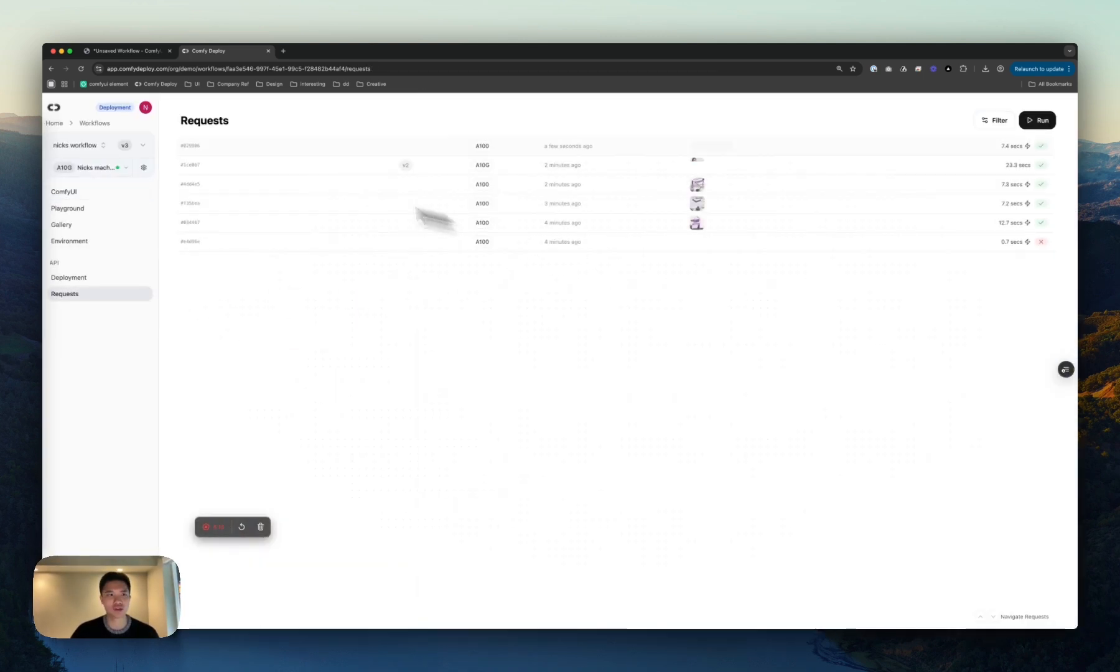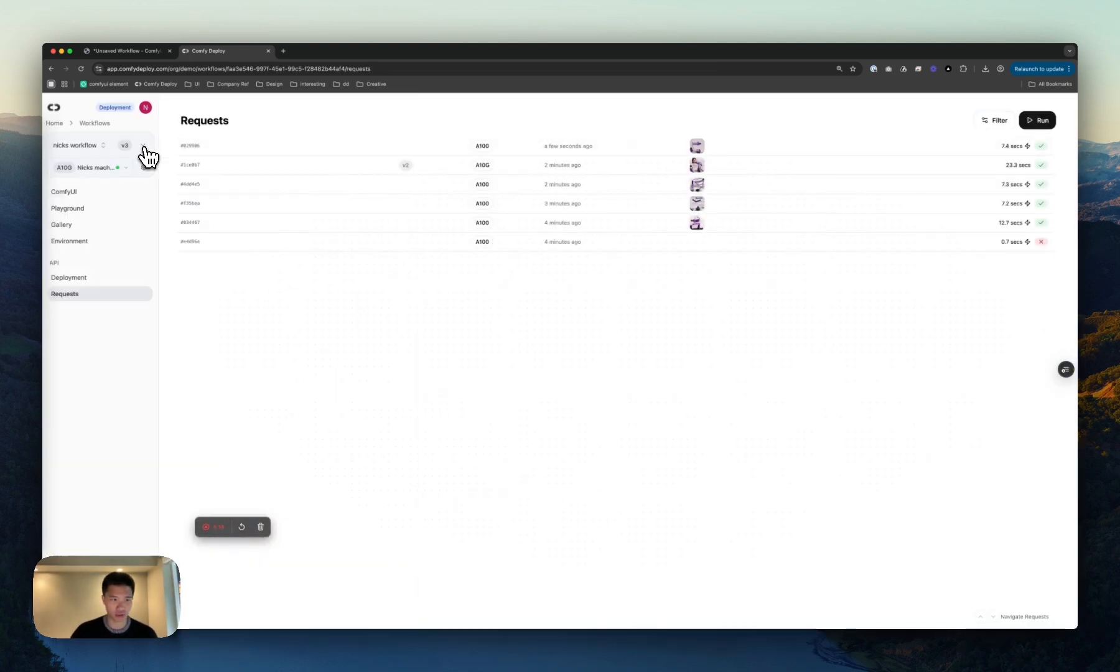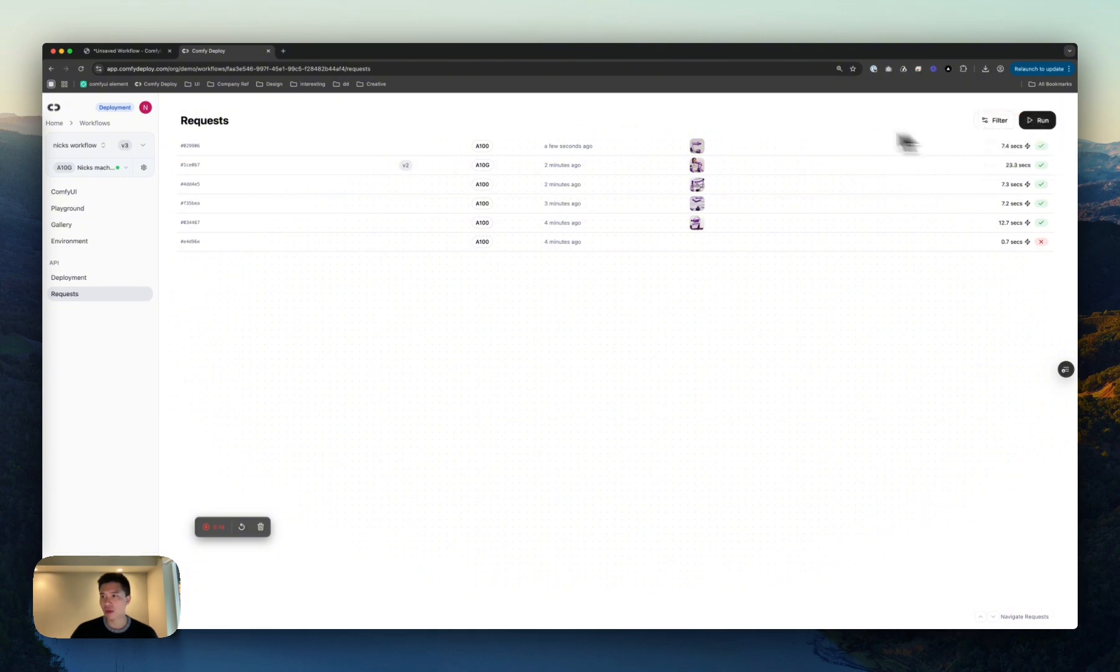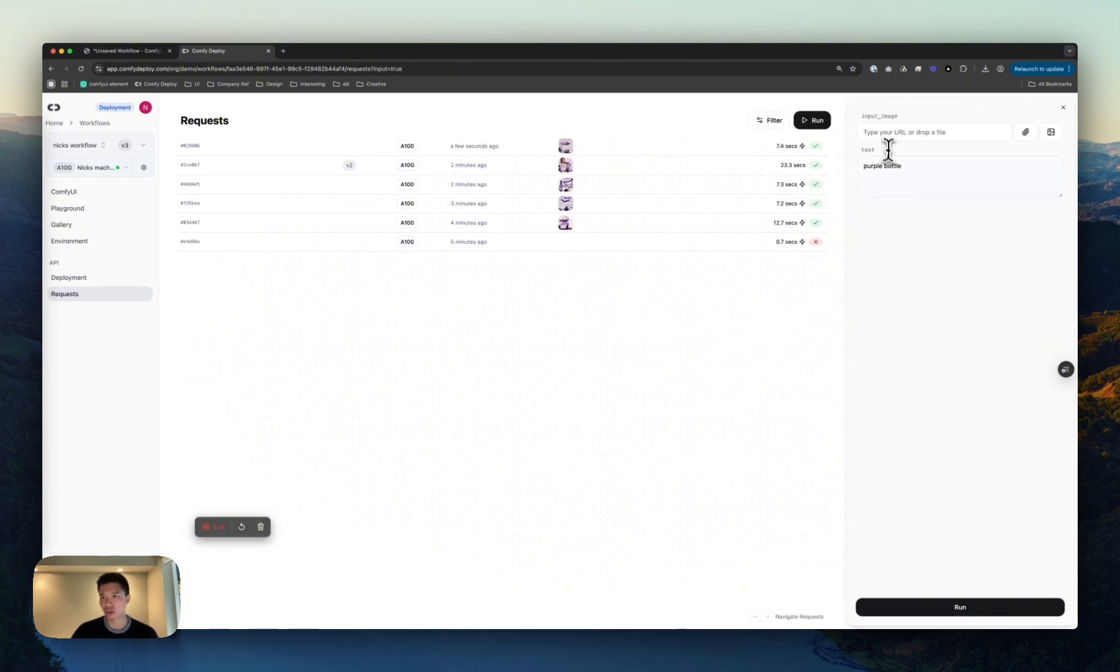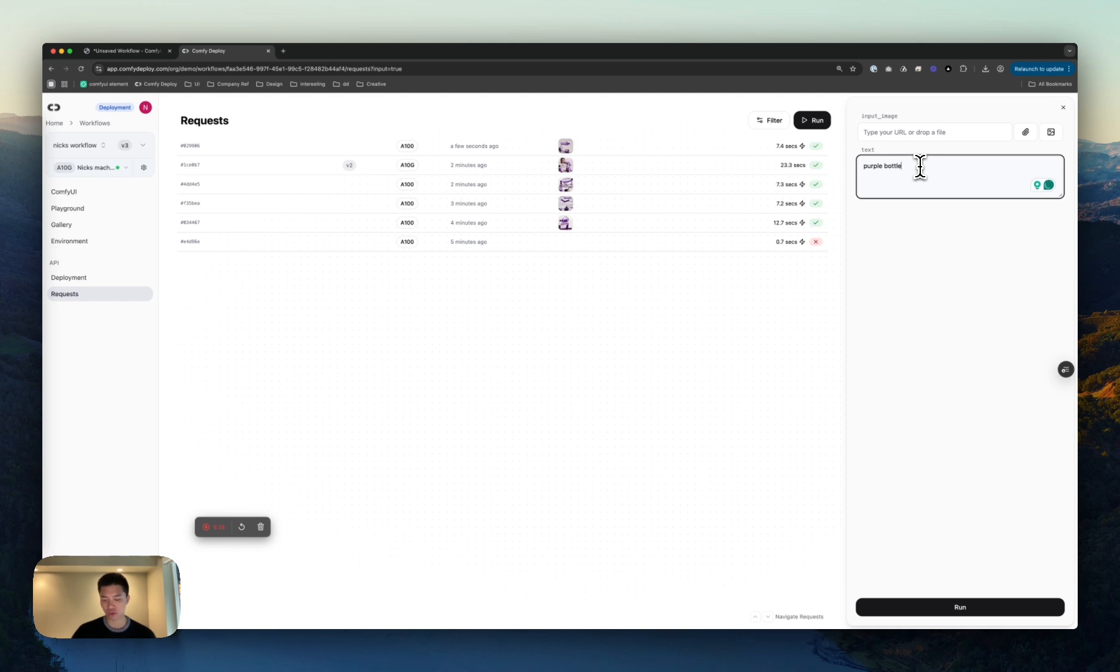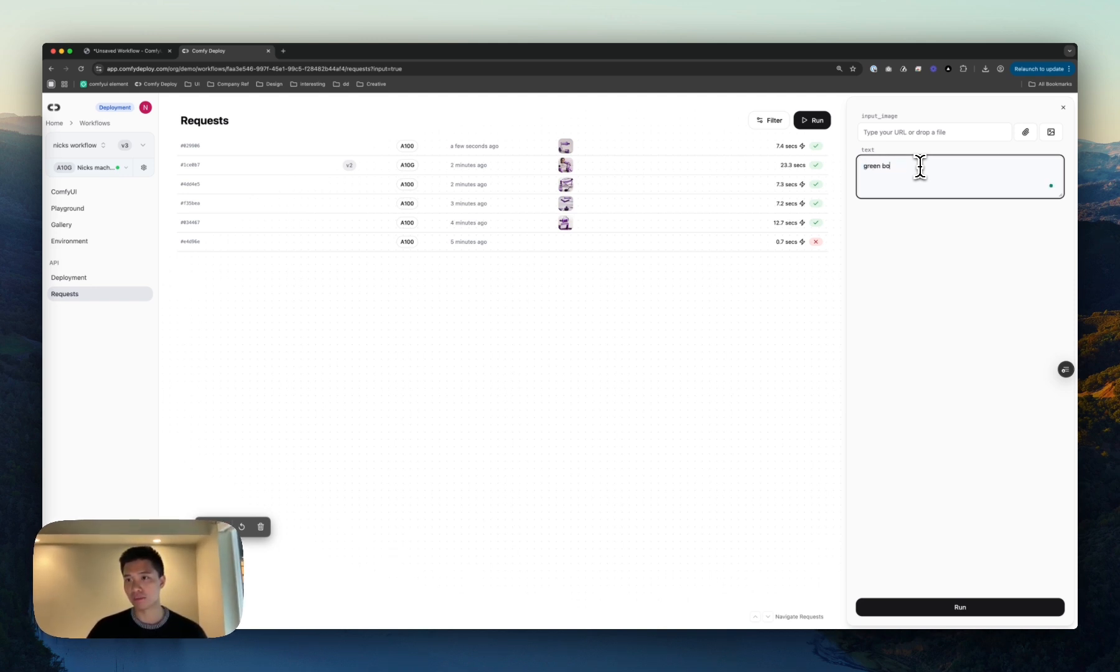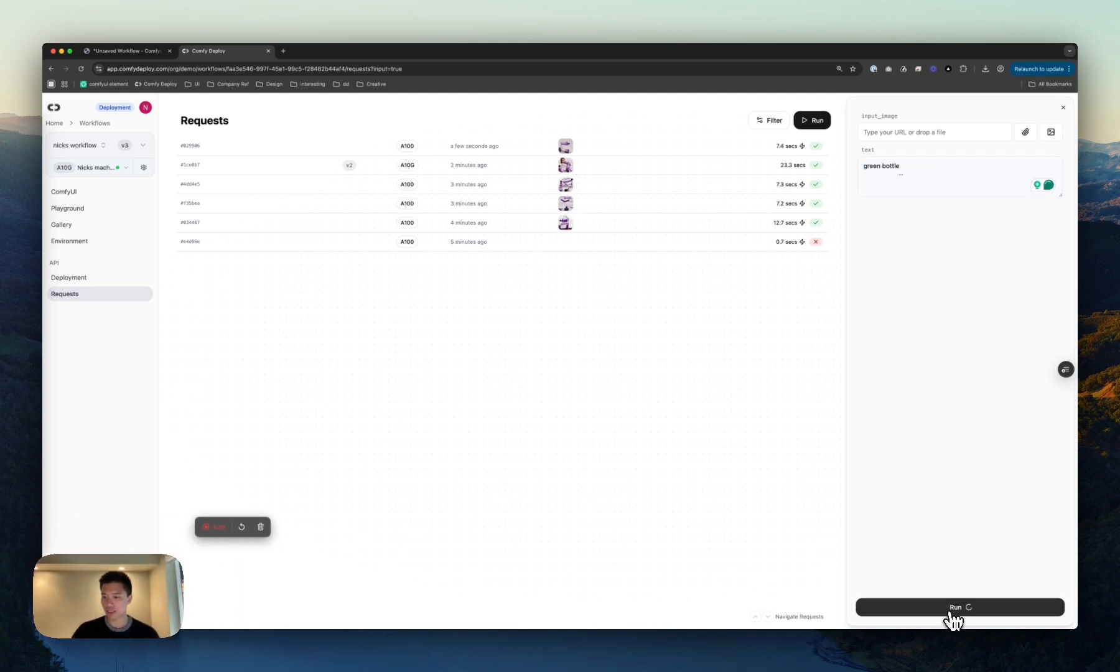Head back. And if we come to the request, you'll see that we're on v3 now. If I click run here, you can input your own image, have your own text. So, let's do this to be green bottle. Instead, run that.